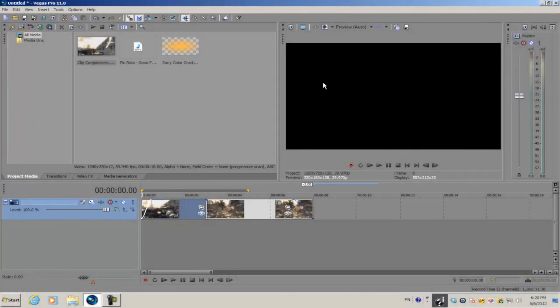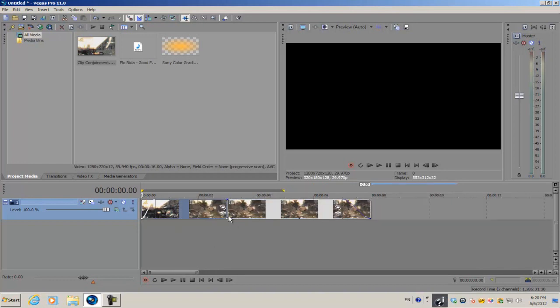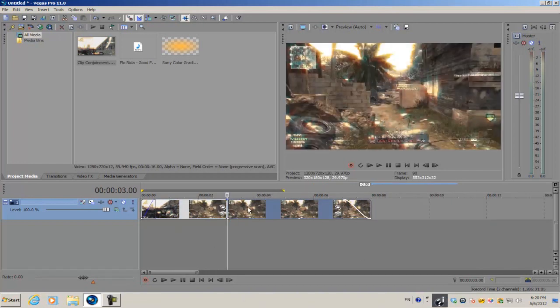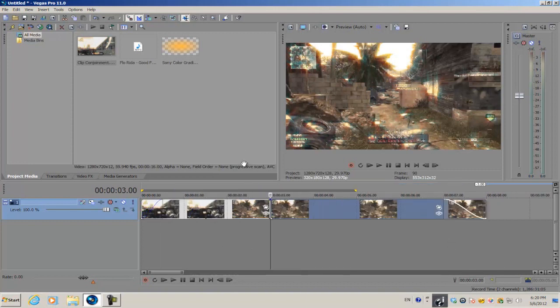Today I'm going to show you guys how to do the light burst transition in Vegas Pro 11, and you can also do this in Pro 8, 9, and 10. Before we get started, I want to give you two tips on how to make this effect look better in your videos.